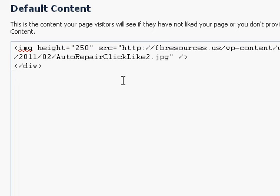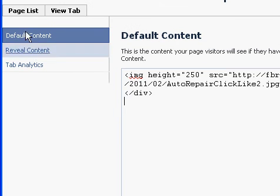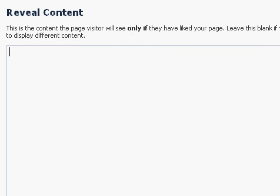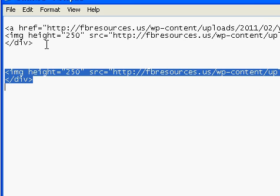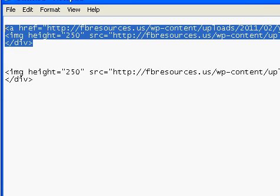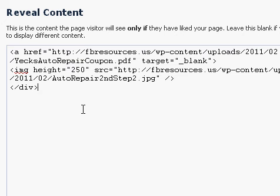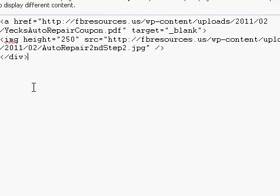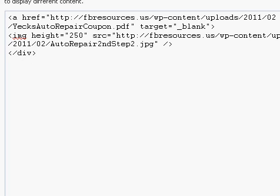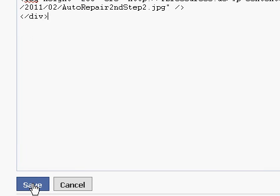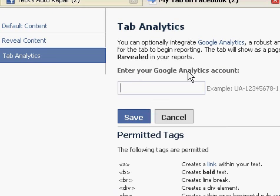I have the image I want on that page. Over here, from default content you go to 'reveal content' — click that. This is the content you want them to see when they actually click like on your page. I've got my text document here, and I'm going to paste my reveal content in there. If you don't know HTML, we're not going to cover that in this tutorial. We're going to save — click the save button after each section. You can also enter your Google Analytics account under 'tab analytics.'